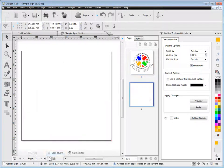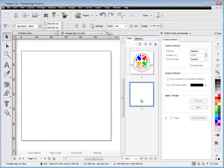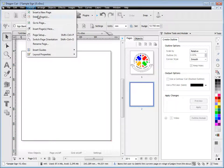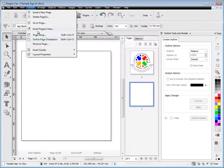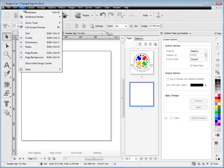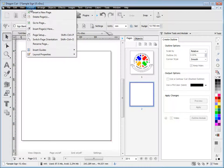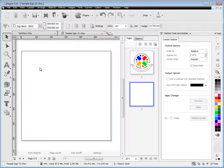You can also add additional pages. There's no limit on the number of pages you can have in Dragon Cut. So it's very handy. And you get lots of different layout tools up here and different view tools that you can access there.